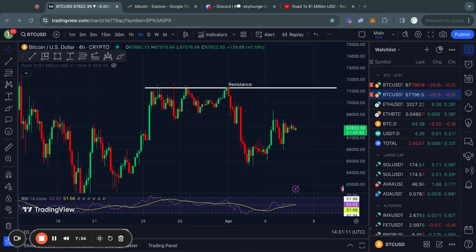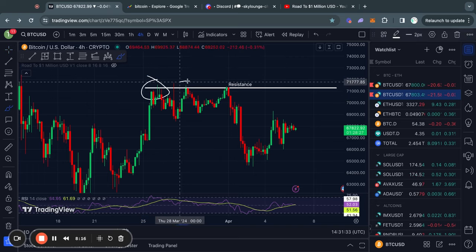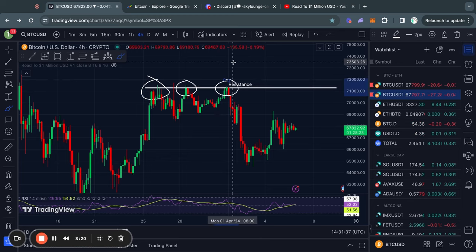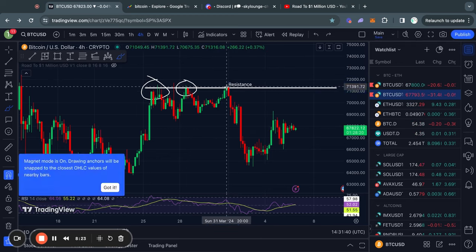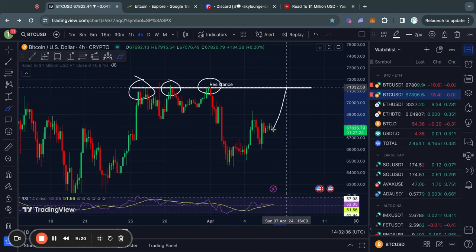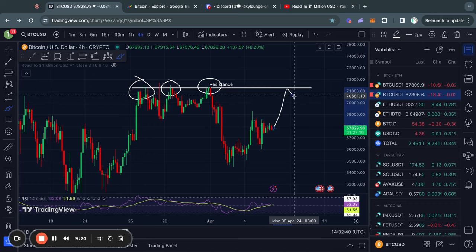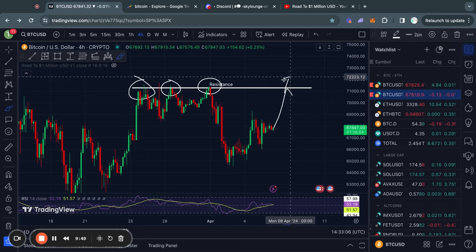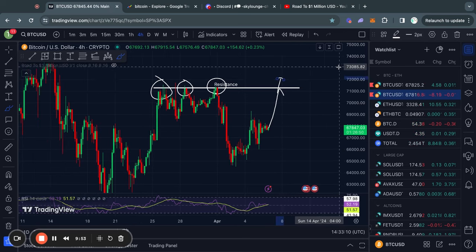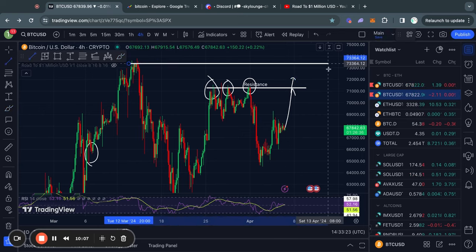The first method involves identifying key support and resistance levels. Take a look at this chart — do you notice how we keep getting rejected from this very specific price level right here? Well, this is what we call a zone of resistance. These resistance levels can help you understand why we are getting a rejection from certain levels. And in case you do see a move above these zones of resistance, you know that the price is likely going higher until it reaches the next zone of resistance.